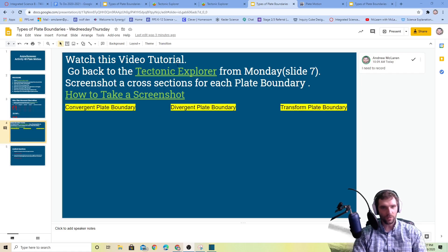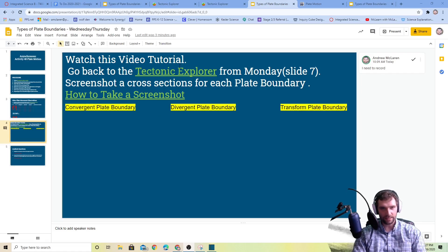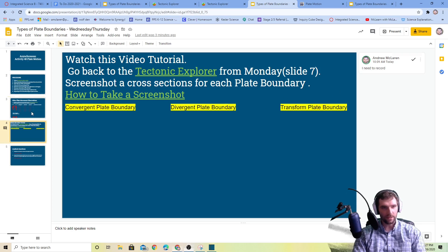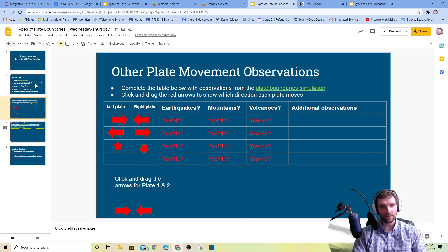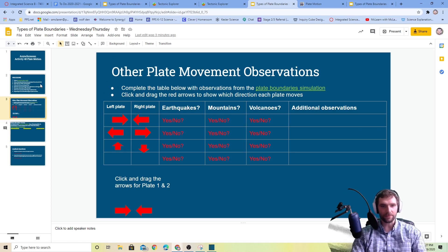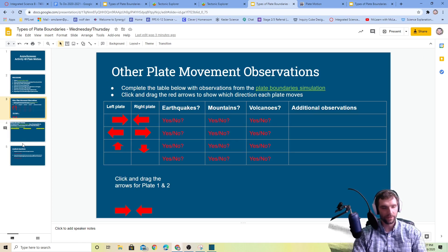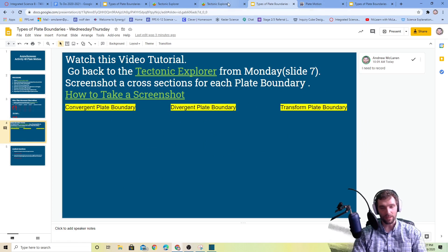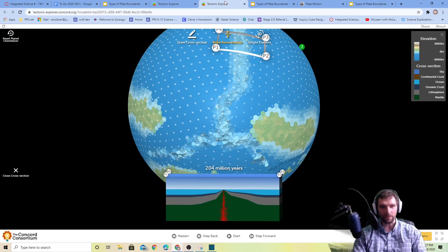Hey, Mr. Claren here. We're going to be going over how to use the tectonic explorer to get examples of convergent, divergent, and transform boundaries. We're basically looking for a different model showing the same thing, just visualizing it a little bit differently. I think this is a better model as well.